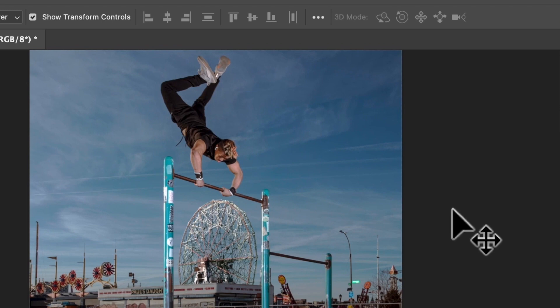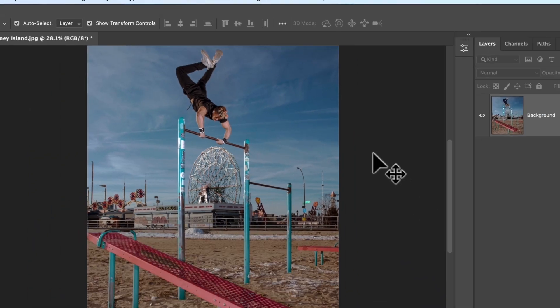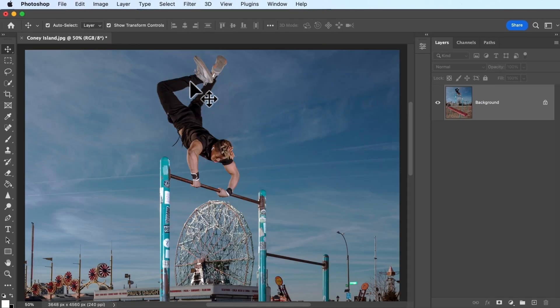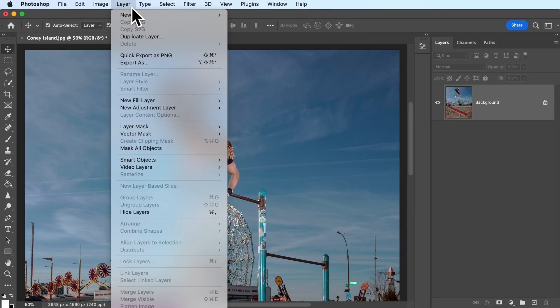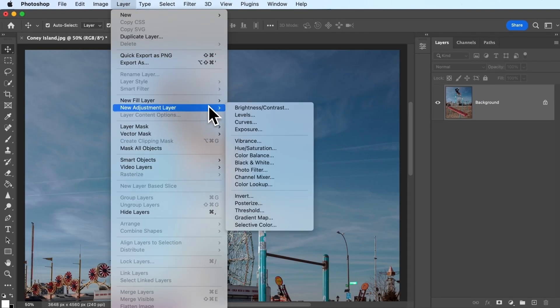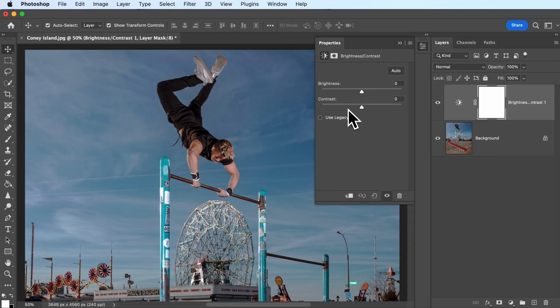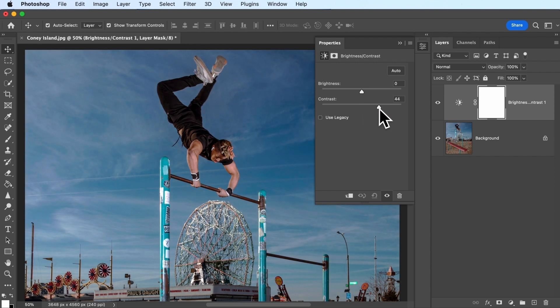You might notice the details in this image look a little bit flat and washed out. This is where contrast comes into play. Watch what happens when we add a brightness and contrast adjustment layer and move the contrast slider to the right. Notice how the dark areas get darker while the bright areas get brighter, making the entire image punchier. This is the essence of contrast.